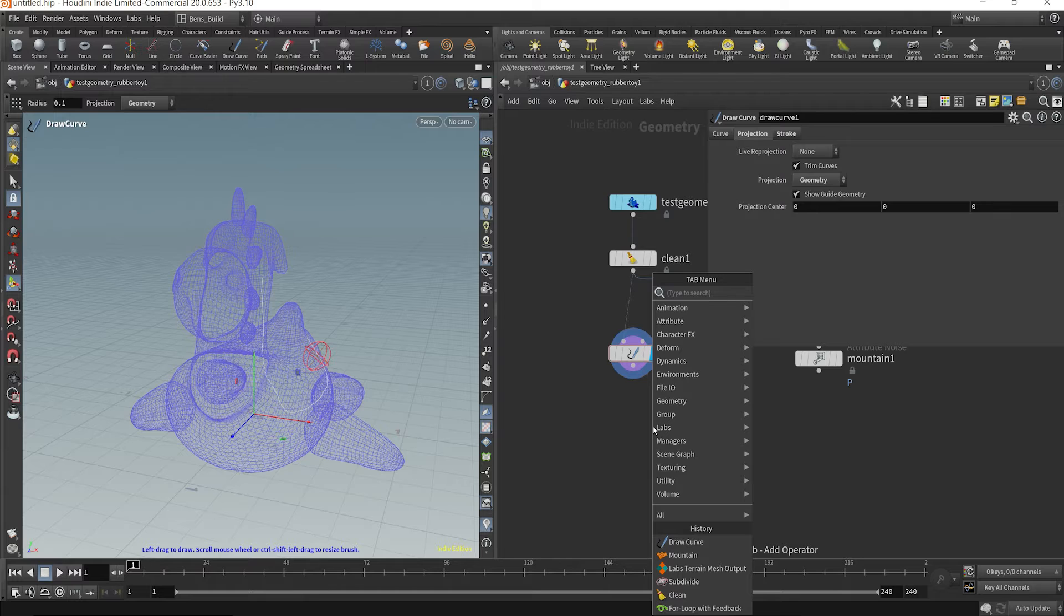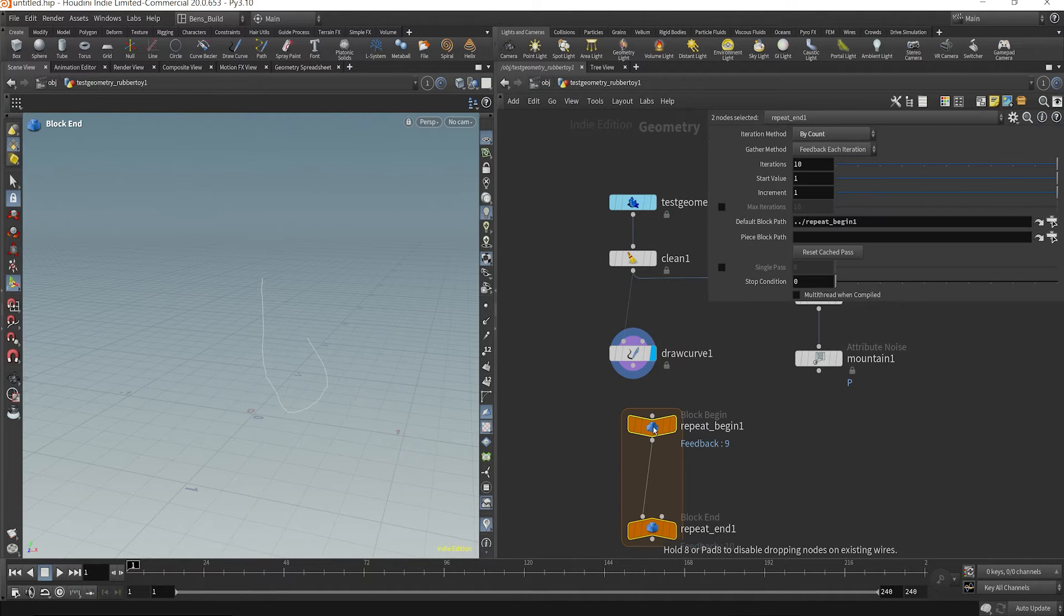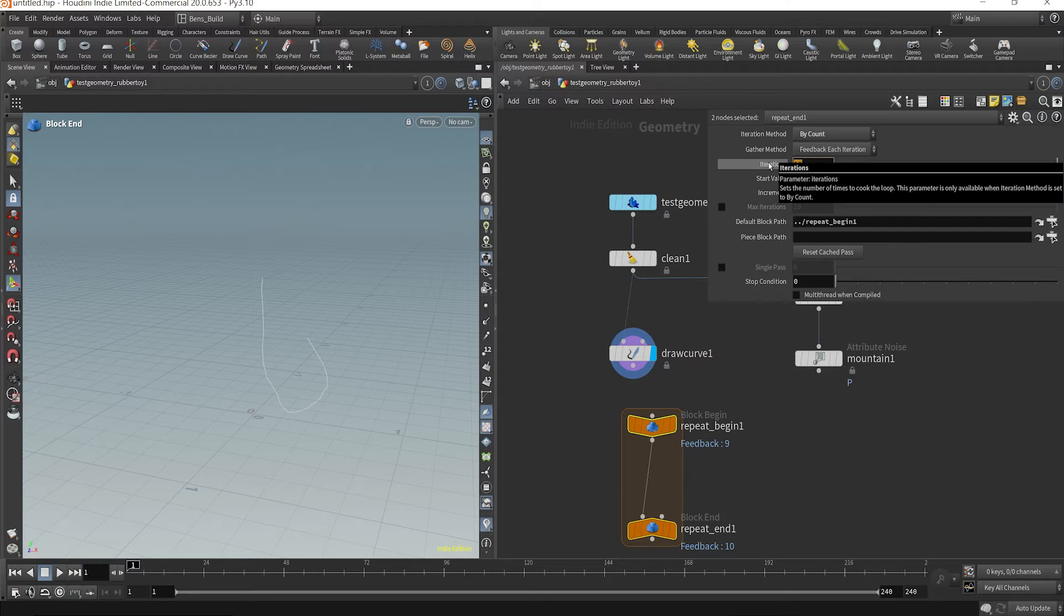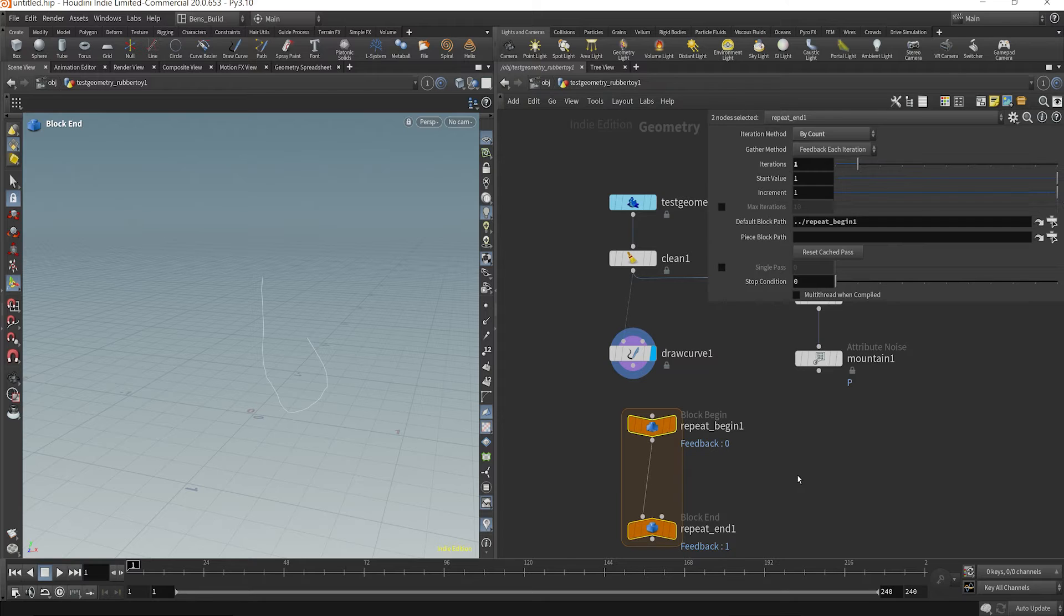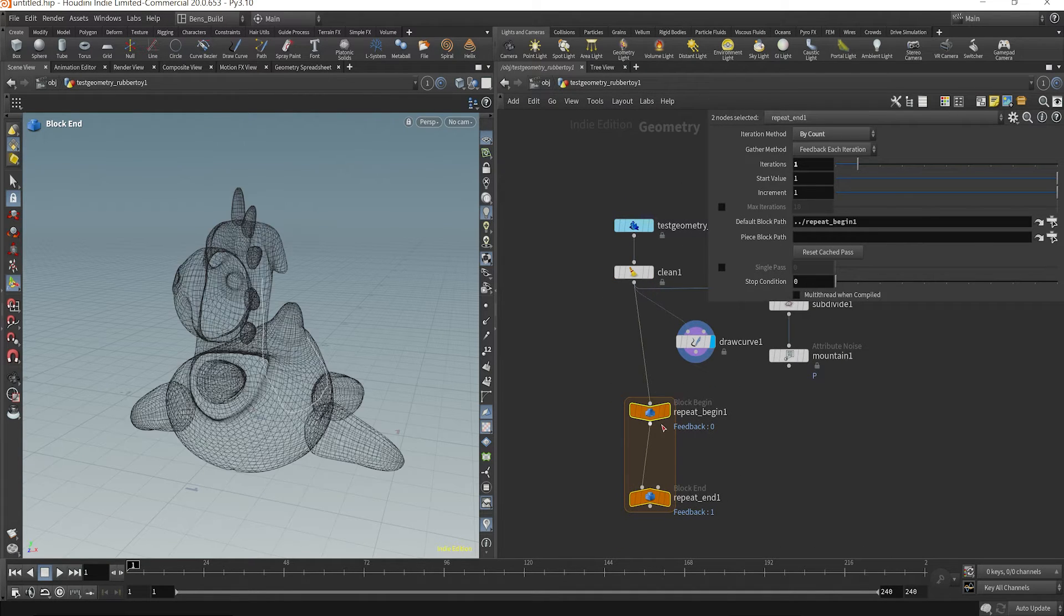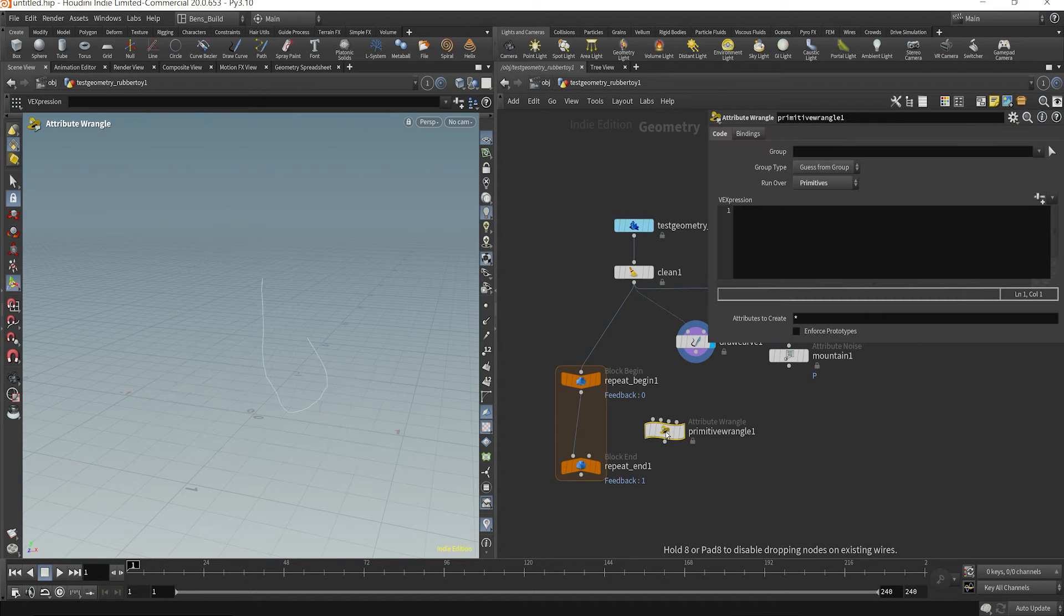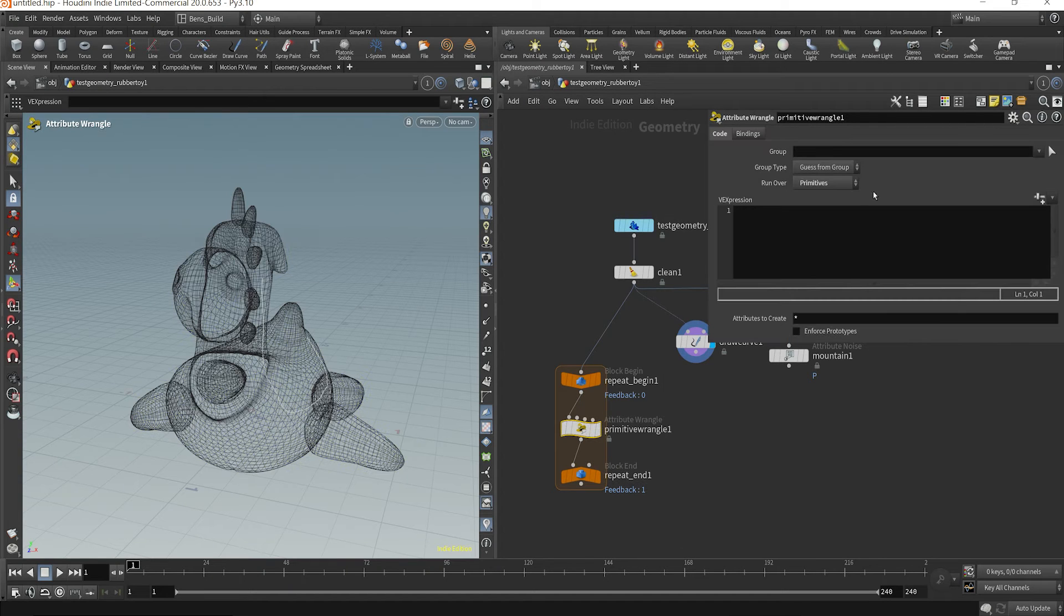Now what we're going to do is I'm going to drop down a for loop. And the very first thing I'm going to do is change the iterations to one. And now what I'm going to do is plug in our geometry here and I'm going to drop down a primitive wrangle.